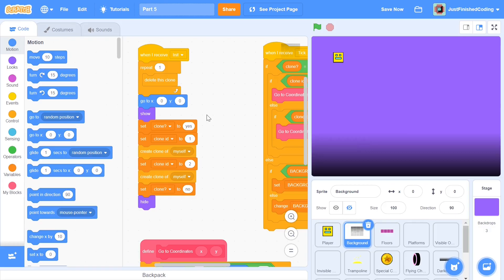Hello everyone and welcome back to Just Finish Coding. I'm Sriram and this video is part 5 of our Geometry Dash game, which we're making on Scratch 3. In parts 1 to 4 we did quite a lot and made up pretty much our entire course. In case you haven't watched parts 1 to 4, I'll leave a card right here so you can catch up with all the videos. So let's start off.